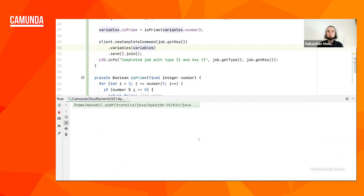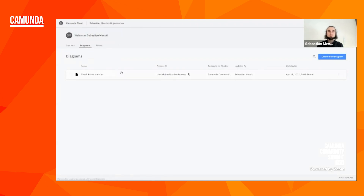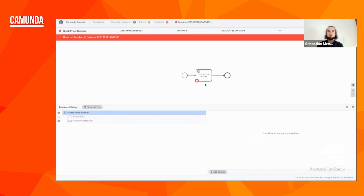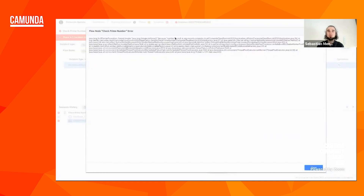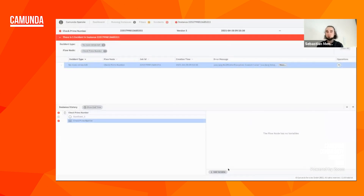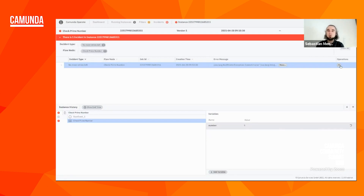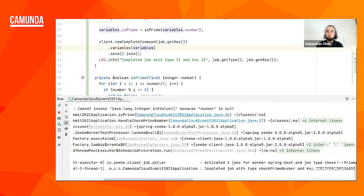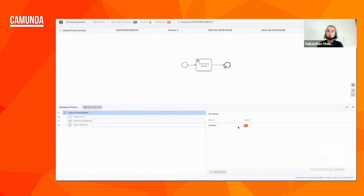So if we run that again everything should compile and we should be able to start a new instance. Let's go back to our diagram and create a new instance. We can check Operate to see what's going on — and apparently there's a problem. The service task failed. Looking at the error message more closely, we see we didn't specify the number variable, so our business logic expected that and threw an exception. Let's fix that by setting a value — let's use five which is a prime number — and retry this incident. Going back to our application we see the job was completed, and in Operate the process finished with the prime number check working correctly because five is a prime number.